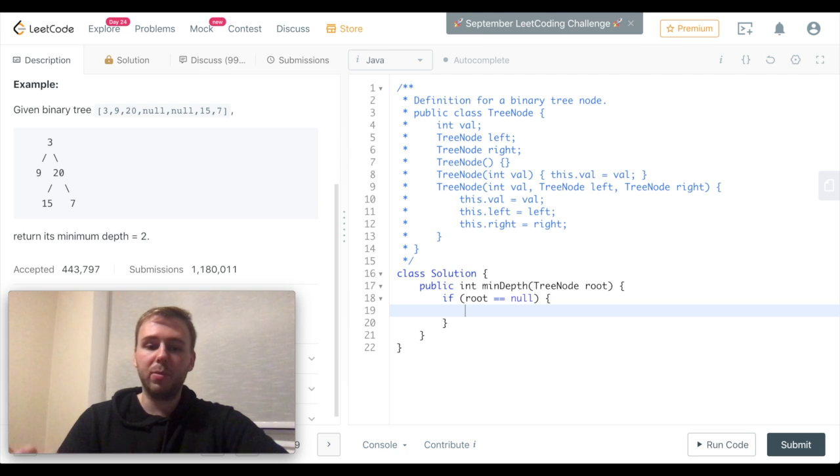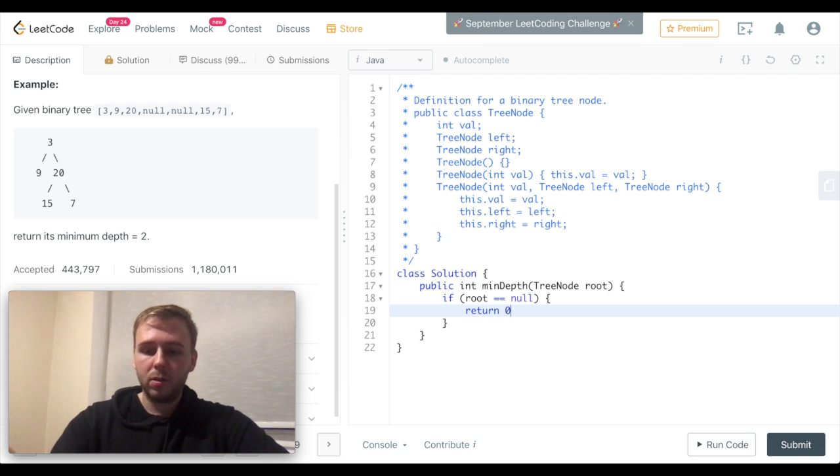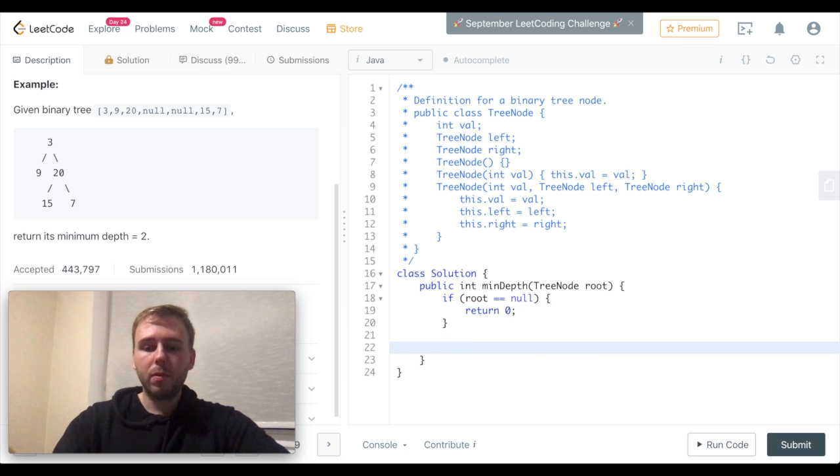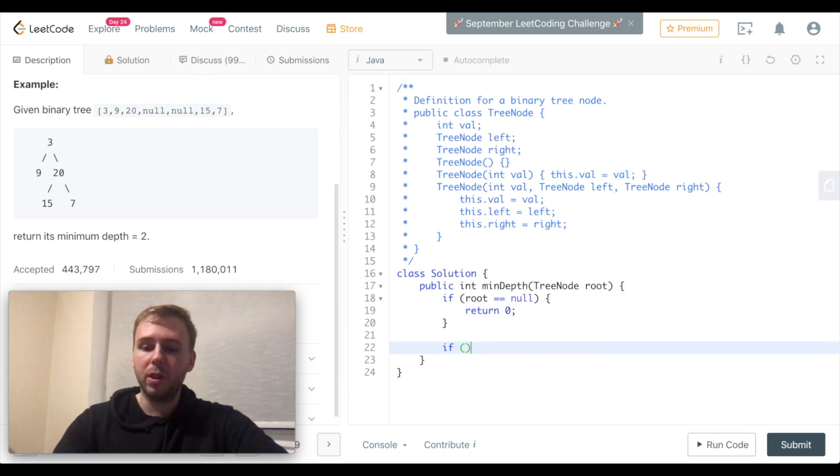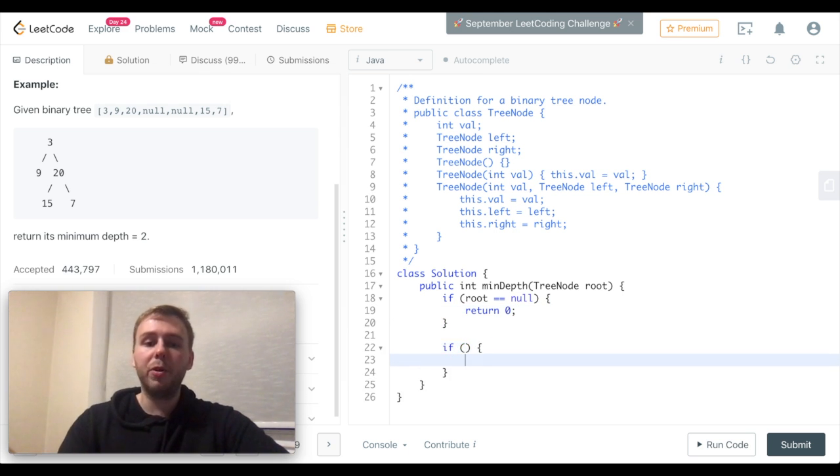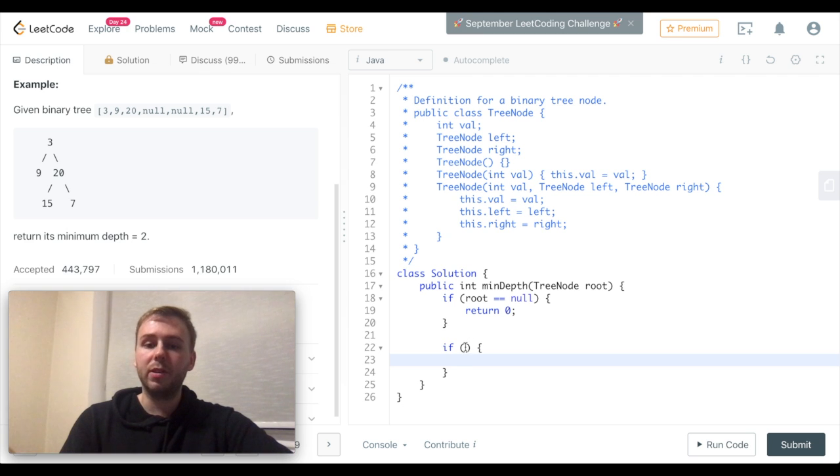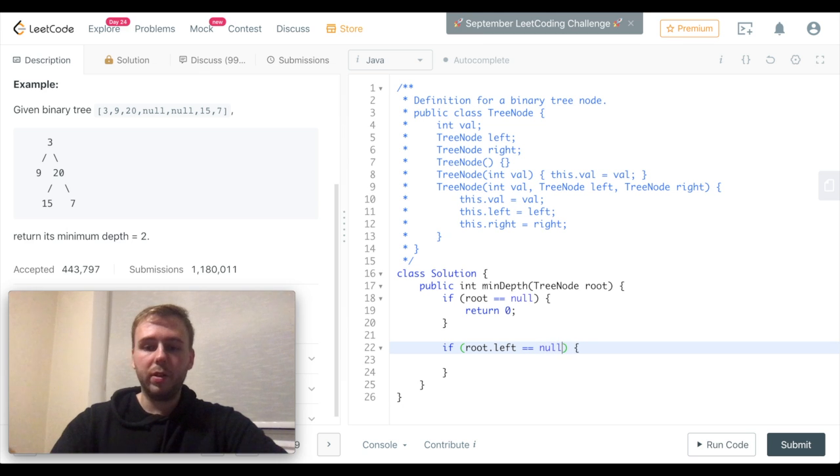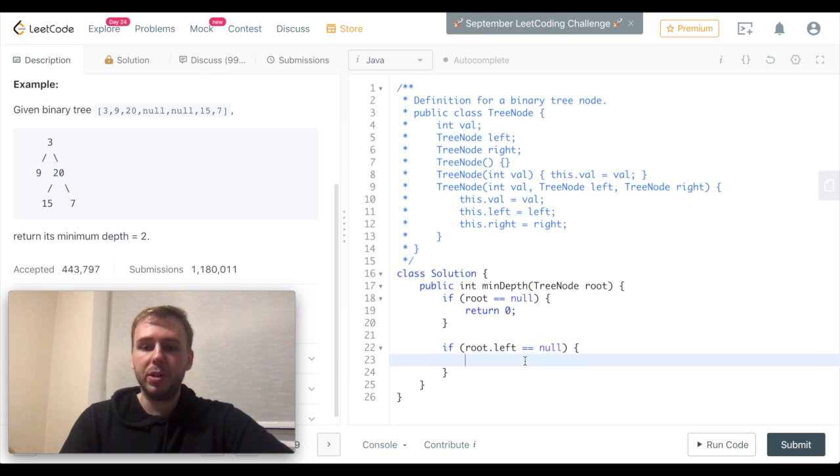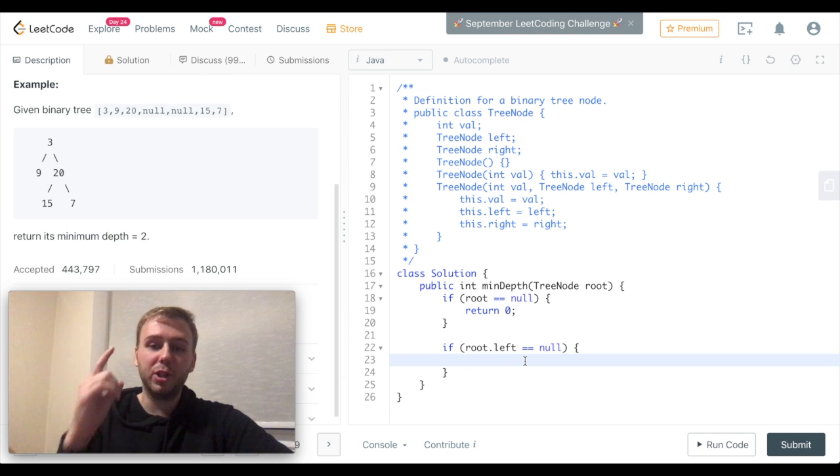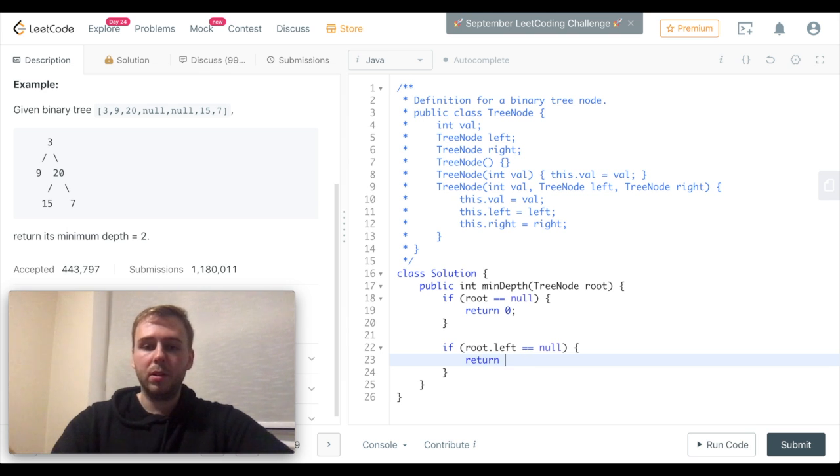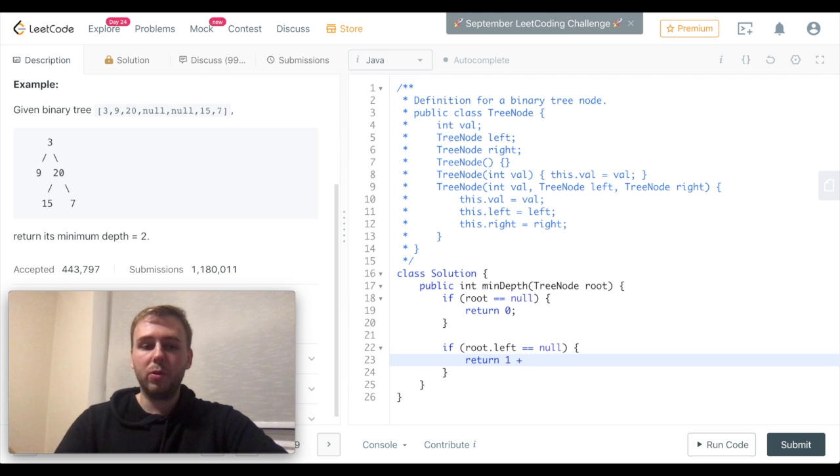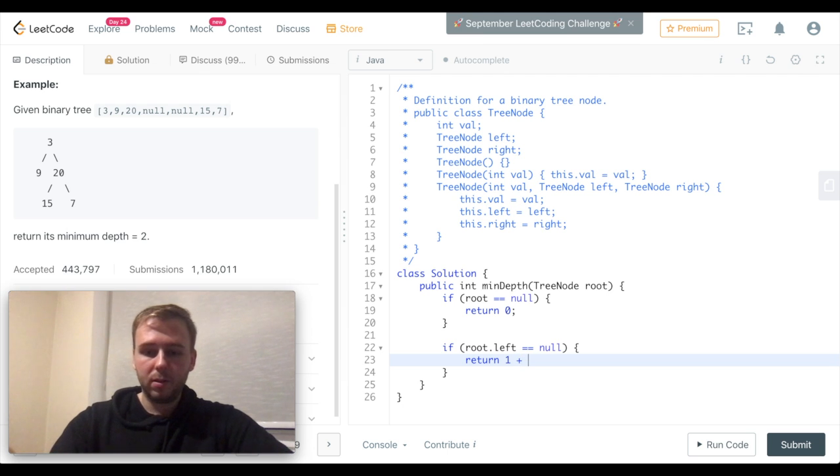Now imagine the root is not equal to null, however, for example, the left subtree is equal to null. If that's the case, we cannot check the left subtree anymore, however we can check the right subtree, right? And we just simply return 1 plus, we will call recursively this function again on the right subtree.